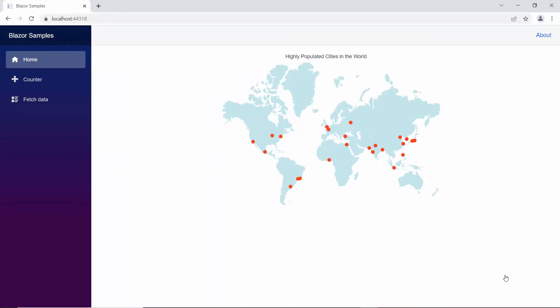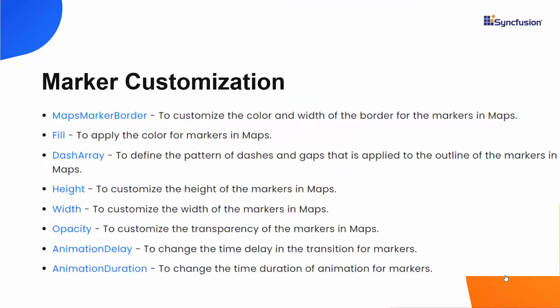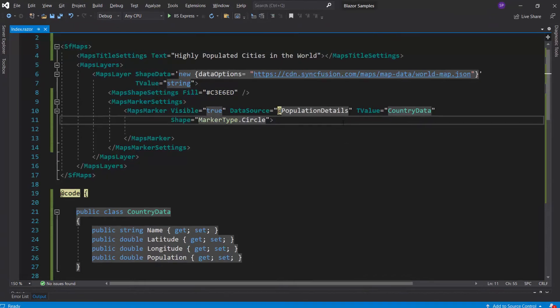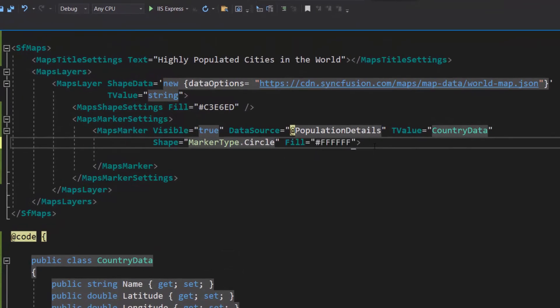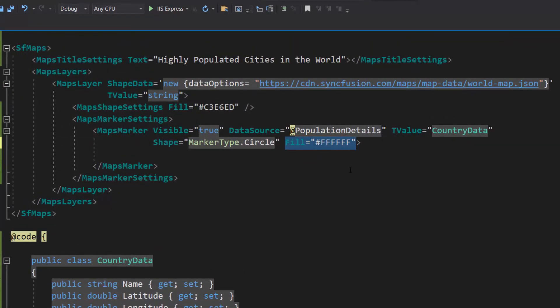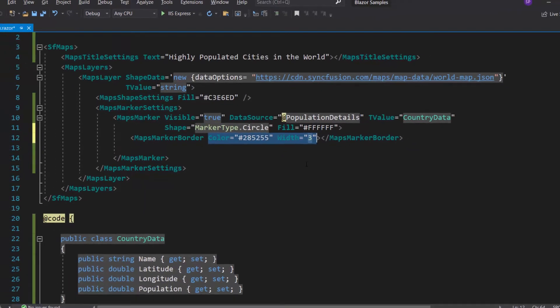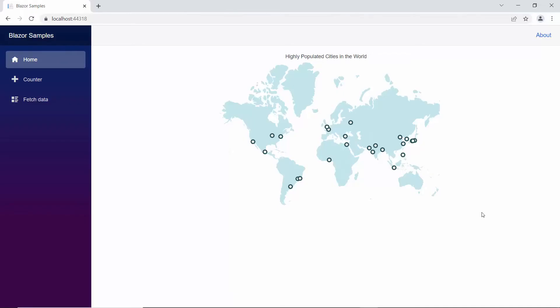Next, I am going to show you how to customize the markers in the map. You can customize them using the properties fill, dash array, height, width, opacity, animation delay, and animation duration. You can also set a custom border width and color using the MapsMarkerBorder class. I want to apply a custom color and border to the markers, so I define the fill with the appropriate value. Then I add a MapsMarkerBorder definition and define the color and width with custom values. Now the markers in the output display with the custom color and border.